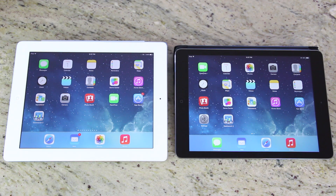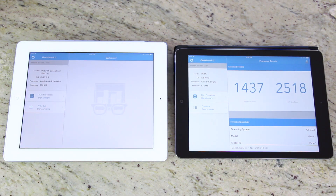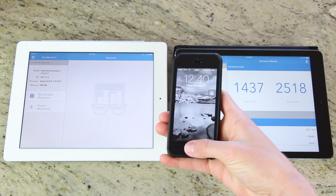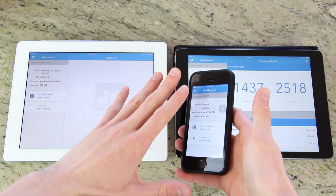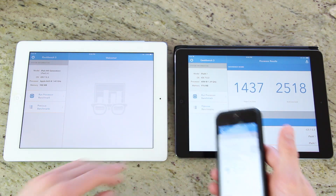To start off, I wanted to run some benchmark tests. Let's open up Geekbench on both of these devices. The iPad Air is on the right and we have the fourth-generation iPad on the left. The iPad Air features Apple's all-new 64-bit A7 chip, which was first introduced in the iPhone 5S last month. This was the first smartphone of any kind to feature a 64-bit processor.